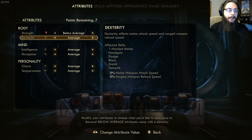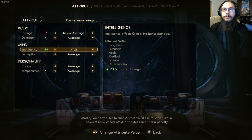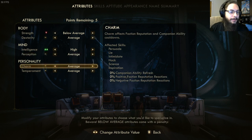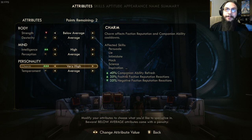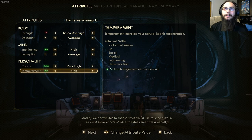Dexterity is two, which is average. Intelligence is four. Perception is two. Charisma is five. And my temperament is four. Those are my character attributes.